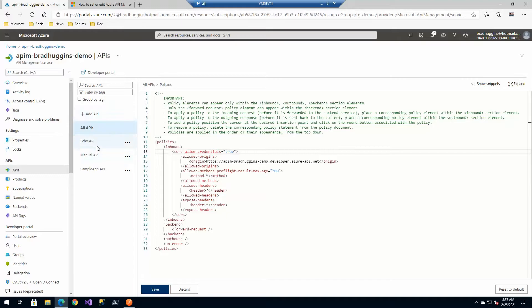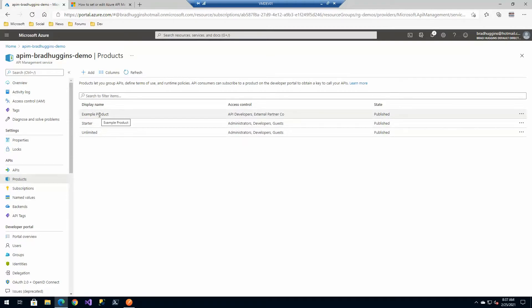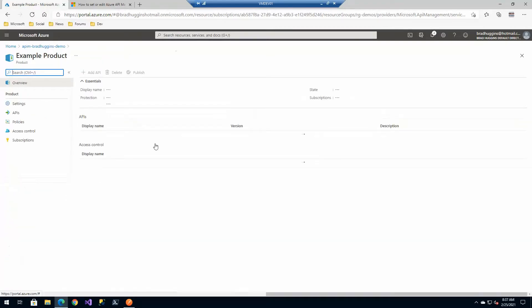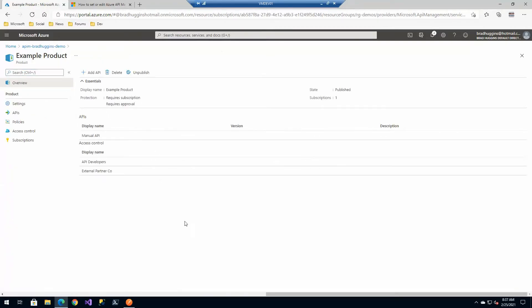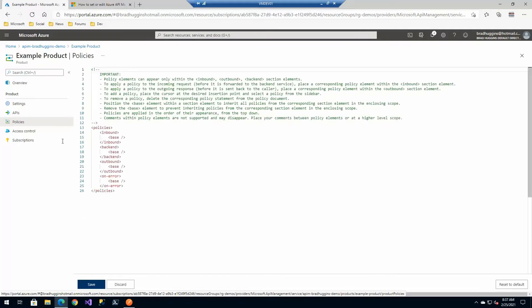So all APIs and an individual API, and you can also set it on our products. See, if you remember before, we had created this example product in one of our other things. And here on the left you'll see policies, and this is where we're going to put our particular policy up today.